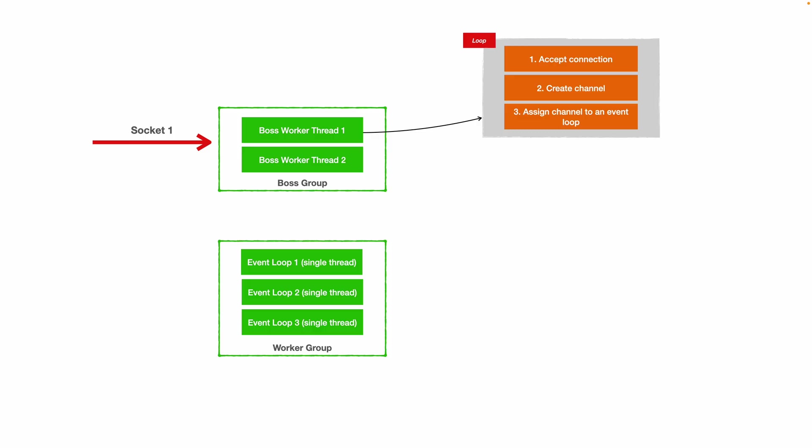It's going to assign that channel to an event loop. Basically, boss worker threads are only in charge of accepting connections, creating channels, and dispatching connections to event loop threads. You can see this channel assignment process just like creating a data pipe between the socket and the actual event loop thread that's going to handle that socket for its entire lifetime.